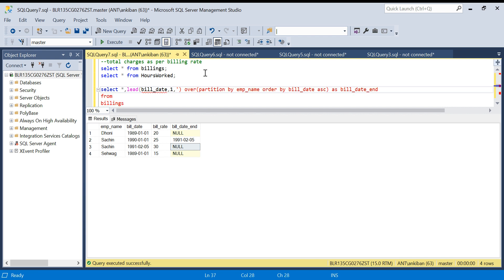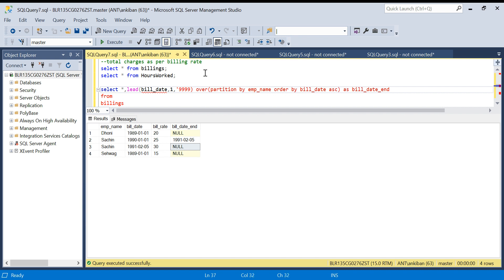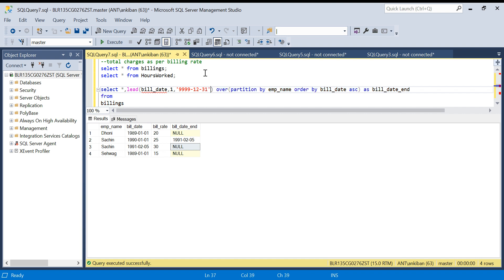I will put some high end date: 9999-12-31. Let me run this again. So we have got the range now, and wherever there is null we got a high date. Any date which is after this will fall in this range always.